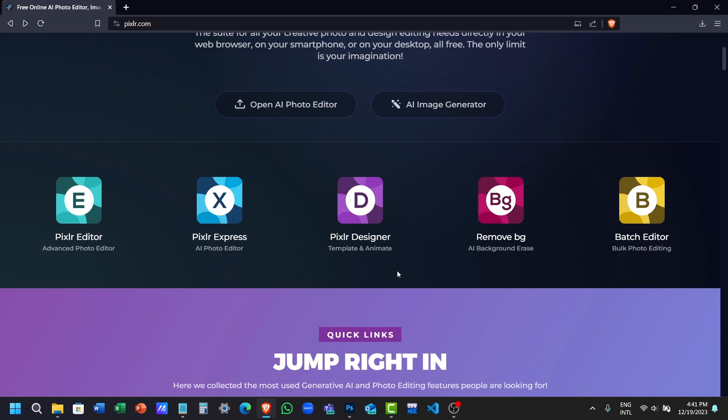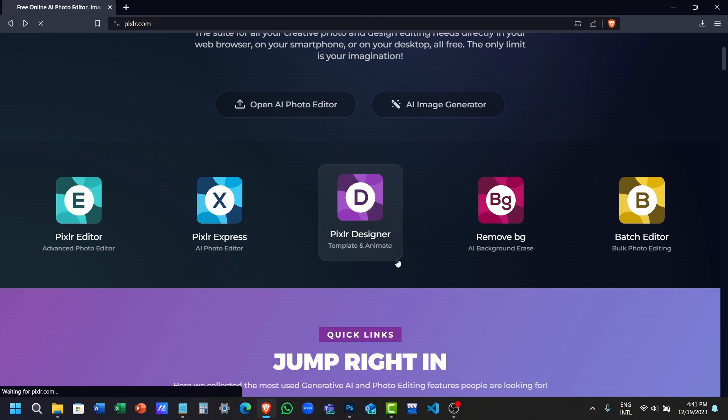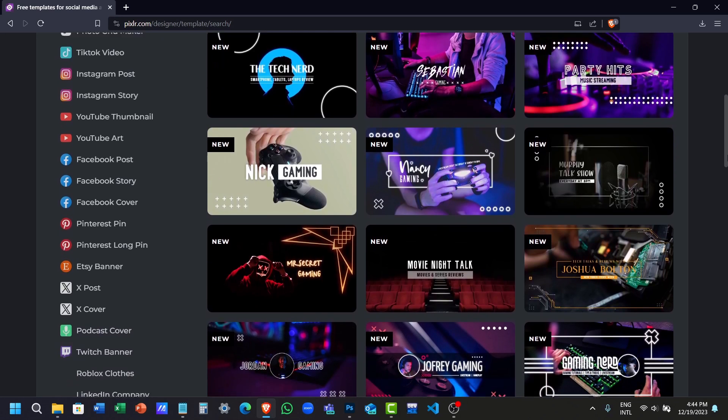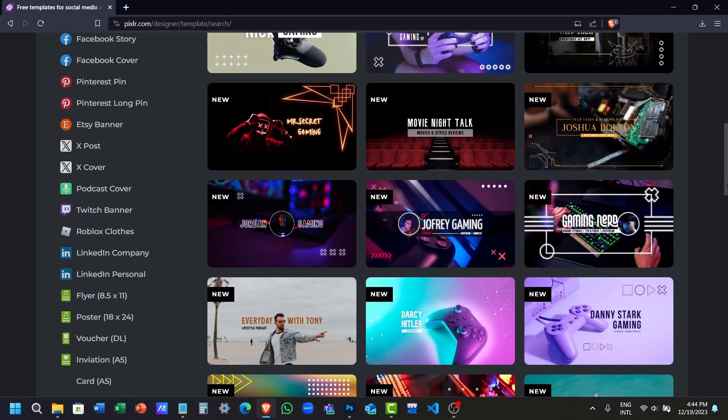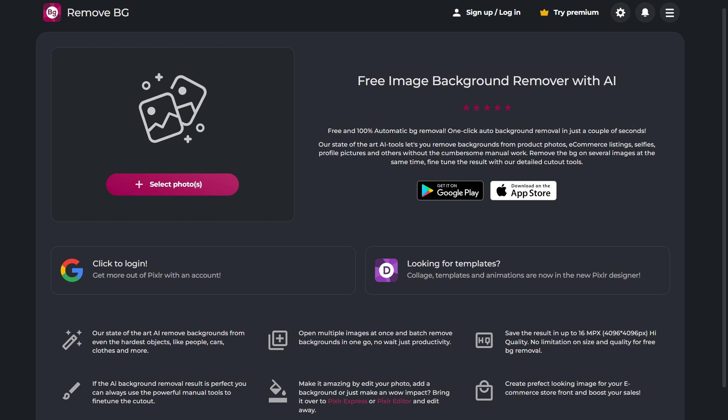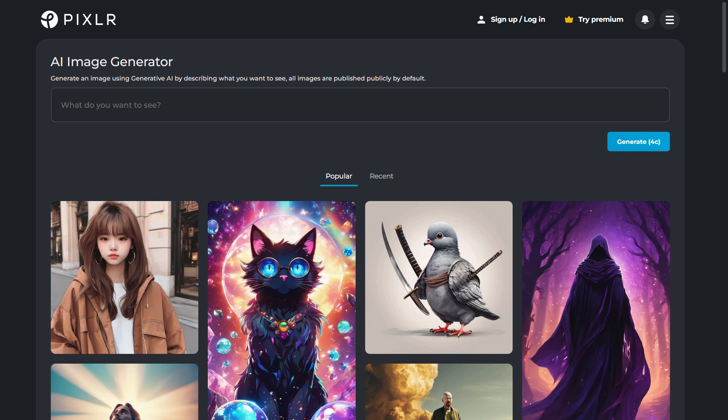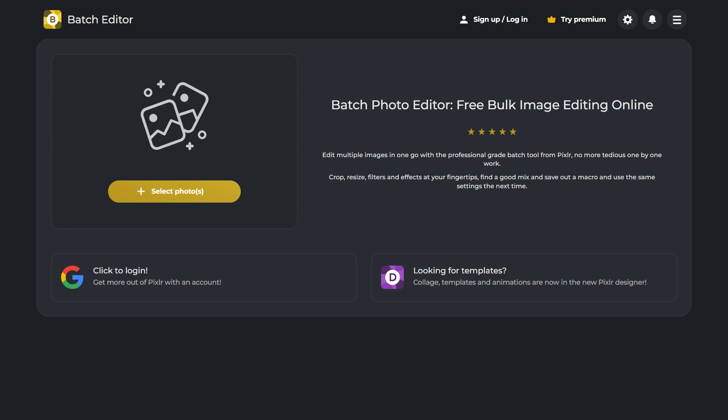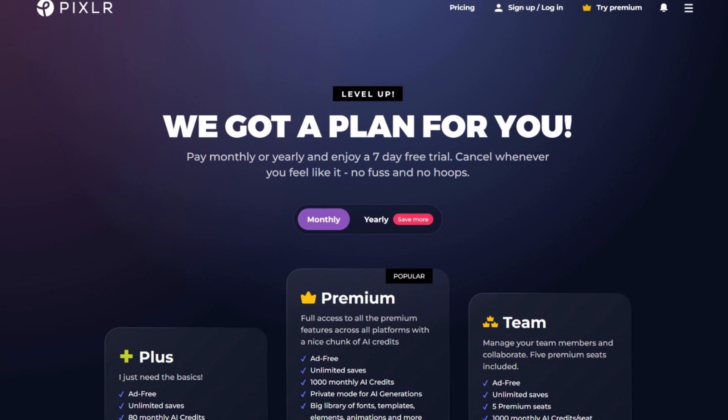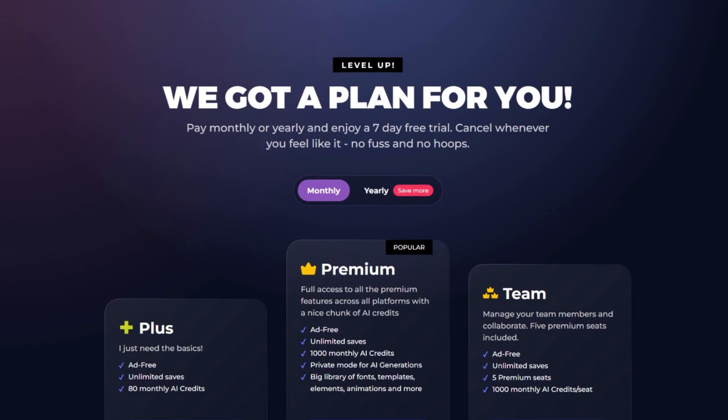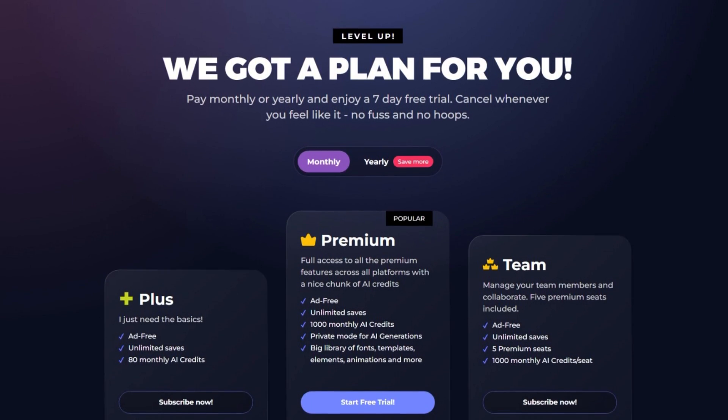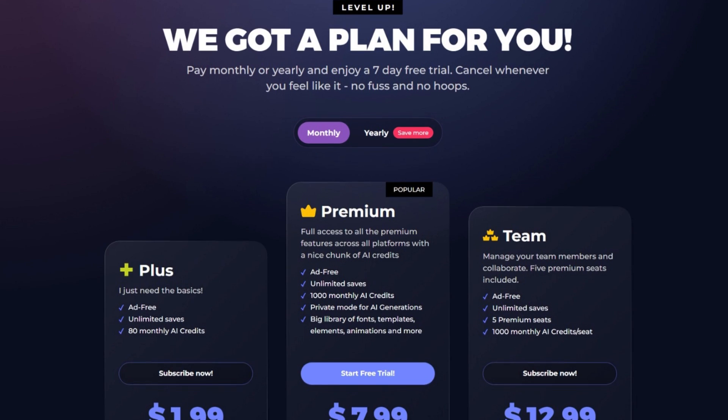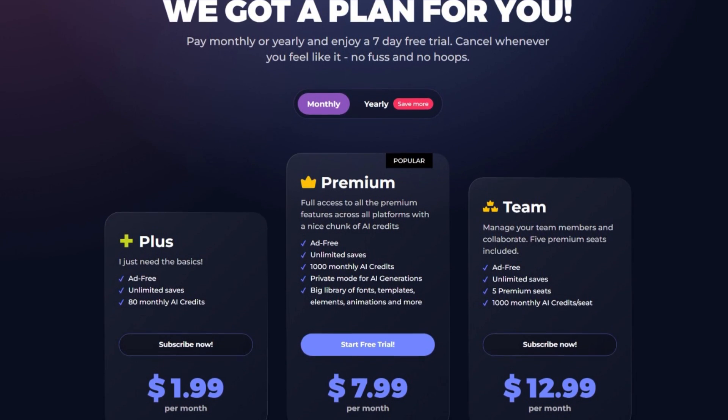Not only that, they have other tools including Template Designer, which has hundreds of free templates to choose from, background remover, AI image generator, and a batch photo editor for bulk photo editing. They also have some paid plans, but their free plan can be almost enough for most of your needs.